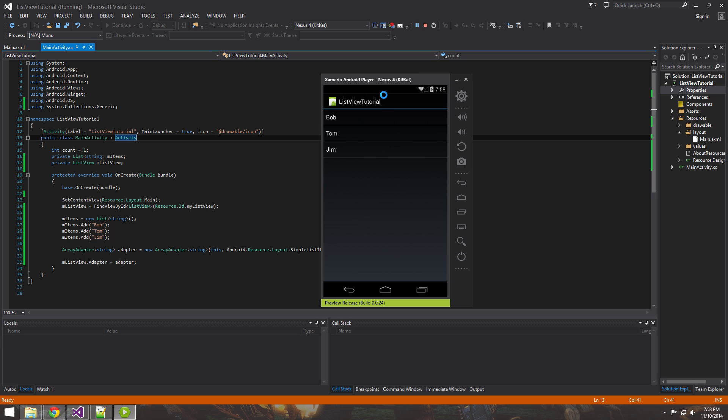So hope you enjoyed it. And next video we should take a look at implementing click methods on this list view. So if someone clicks it, writing code and events and wiring up an event to handle that click method. So stay tuned. Thanks guys.